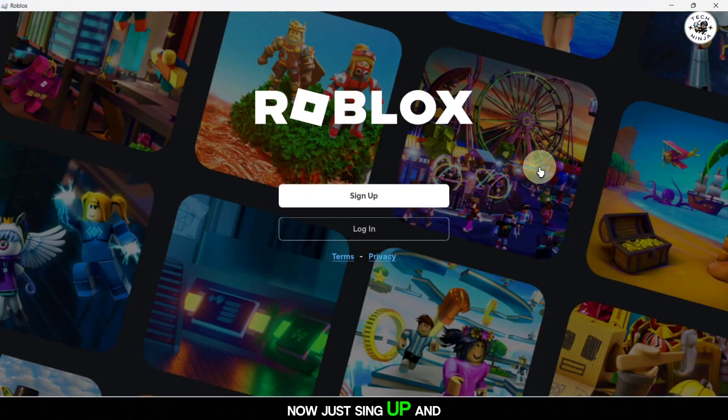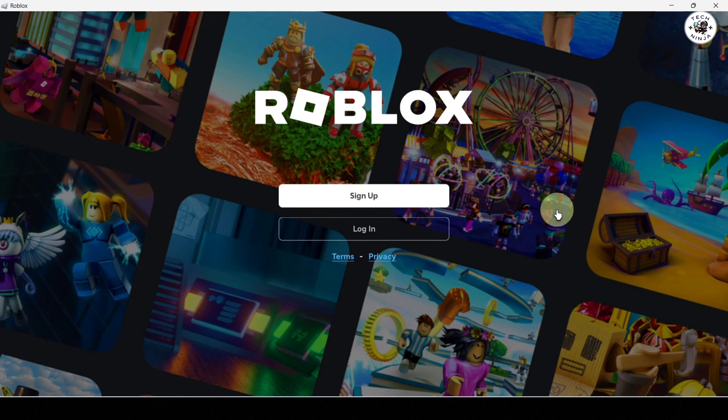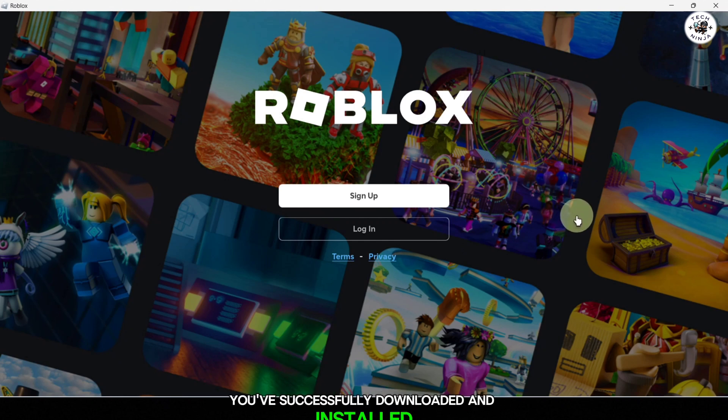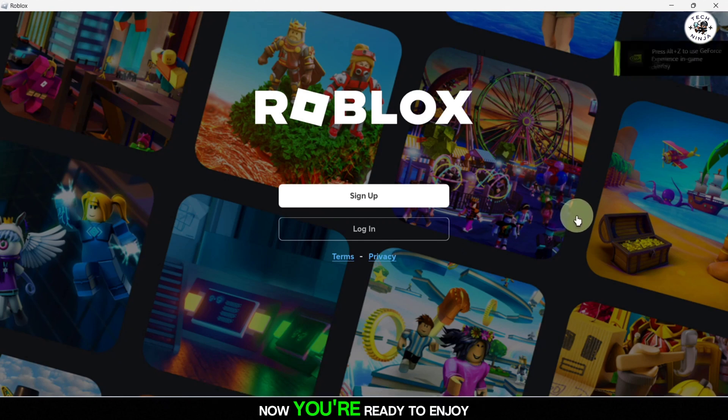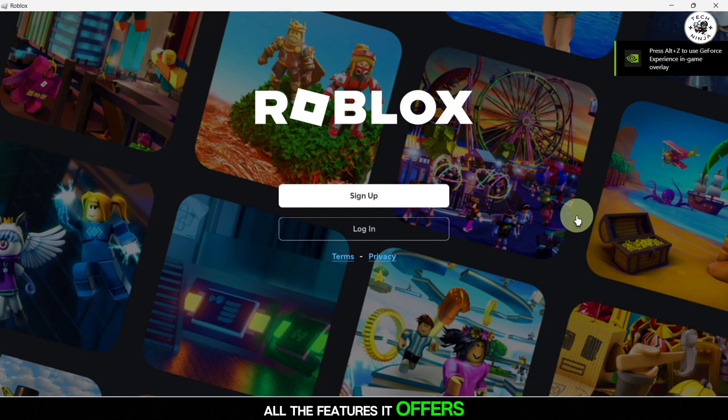Now just sign up, and that's it. You've successfully downloaded and installed Blockstrap 2024. Now you're ready to enjoy all the features it offers.